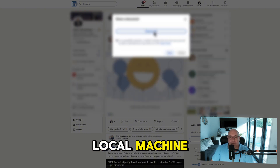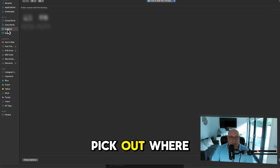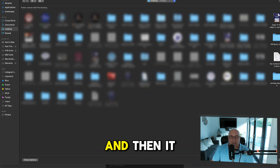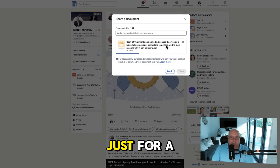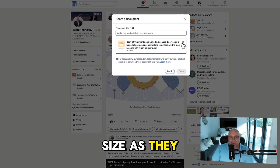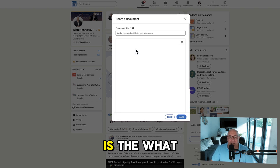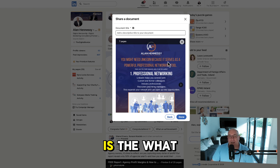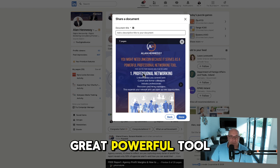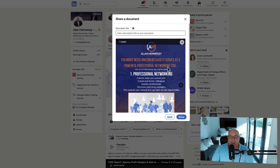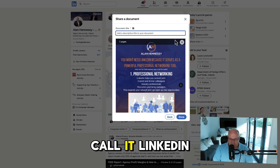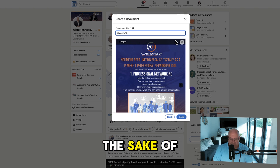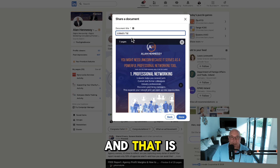You just go to your local machine, pick out where your file is, and it will automatically load it. I'm just going to pick this one — 'pick our insights,' as they say. As you can see, it is what you might need from LinkedIn because it serves as a great powerful tool — here are some of the main reasons you should be using LinkedIn. I'm just going to give that a title: let's call it 'LinkedIn Tips.' And that is all you need to do.